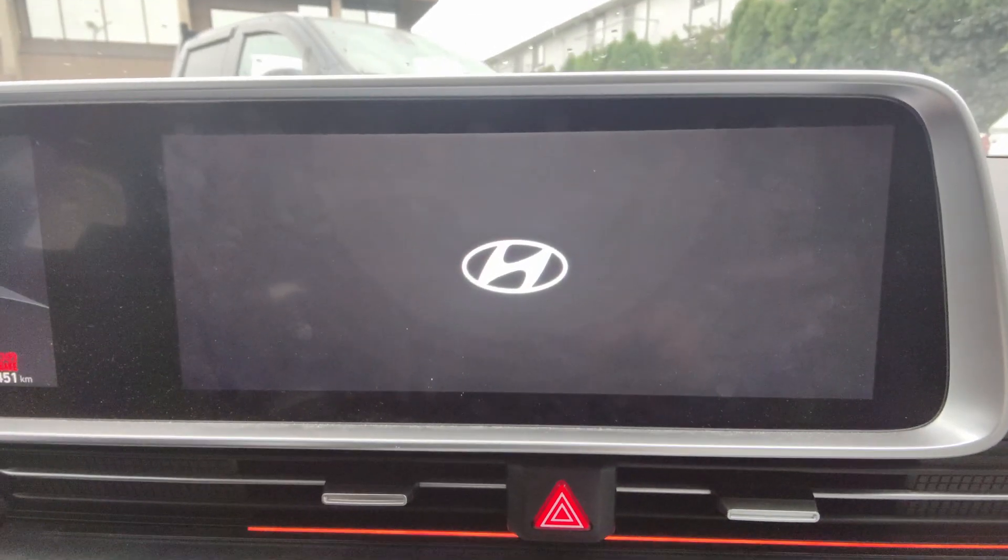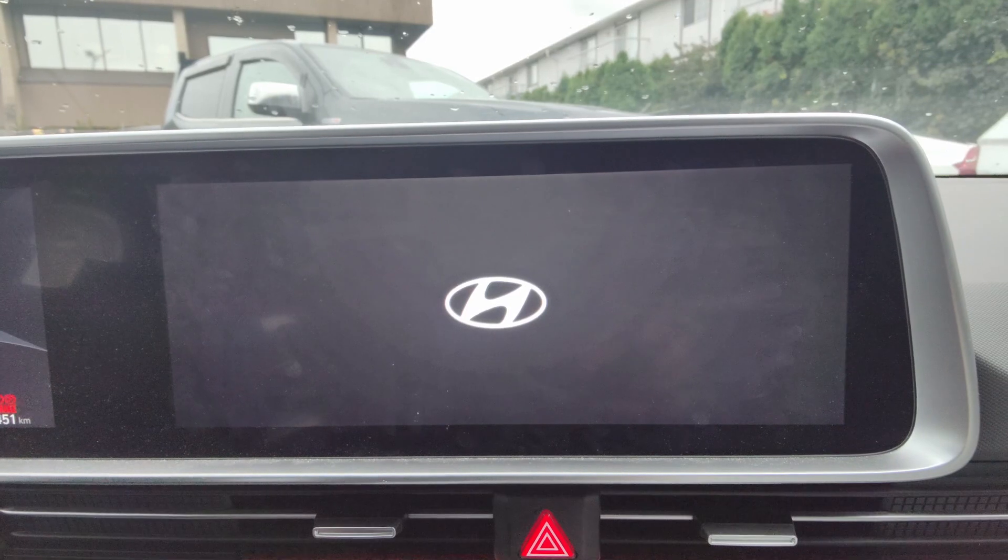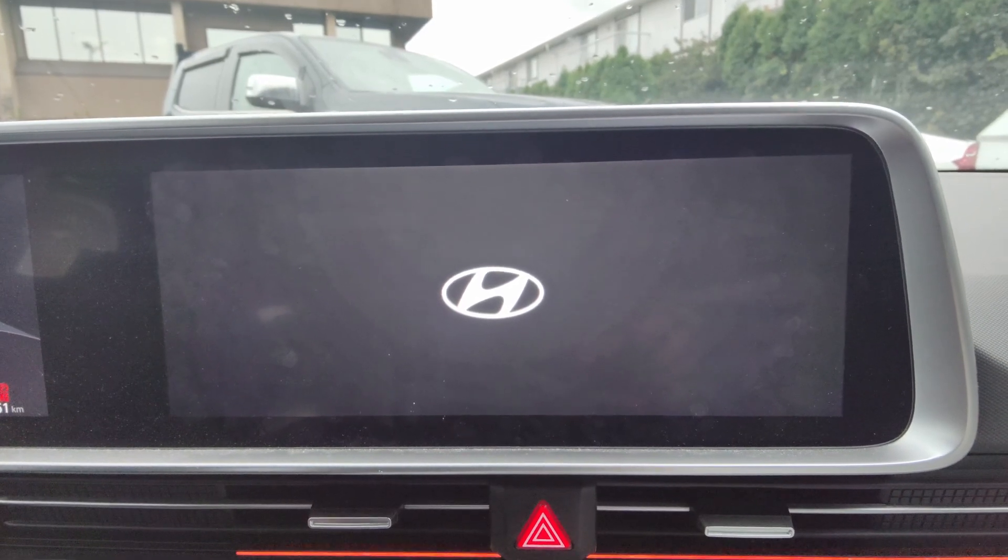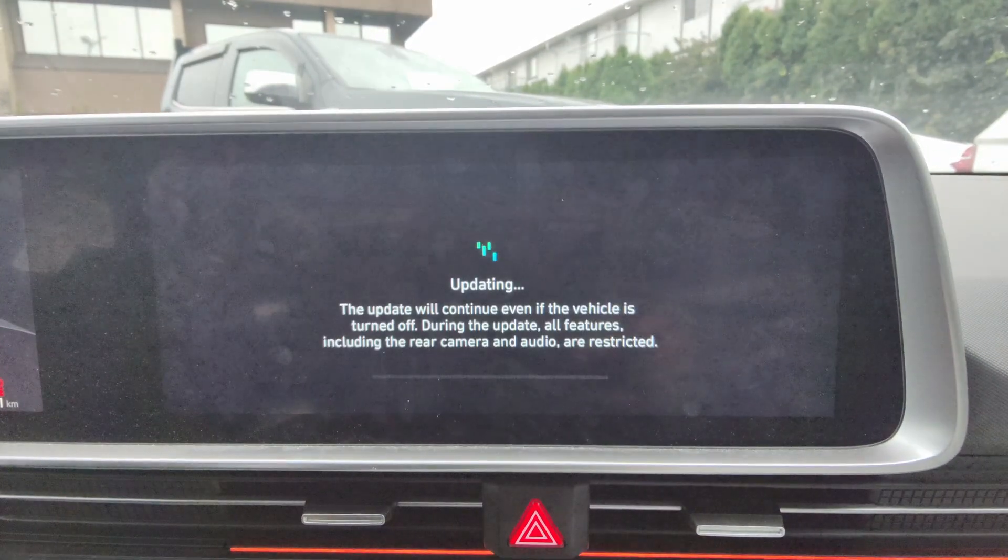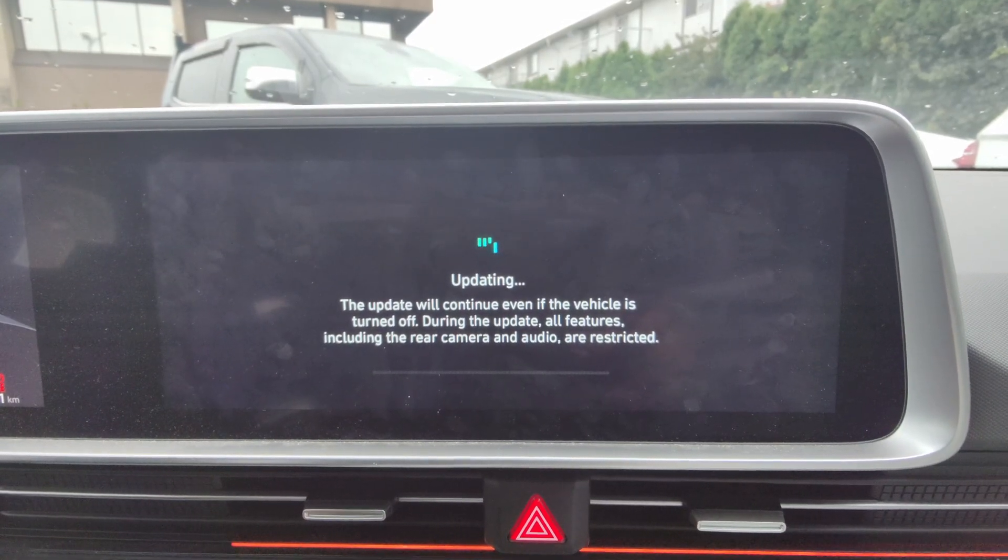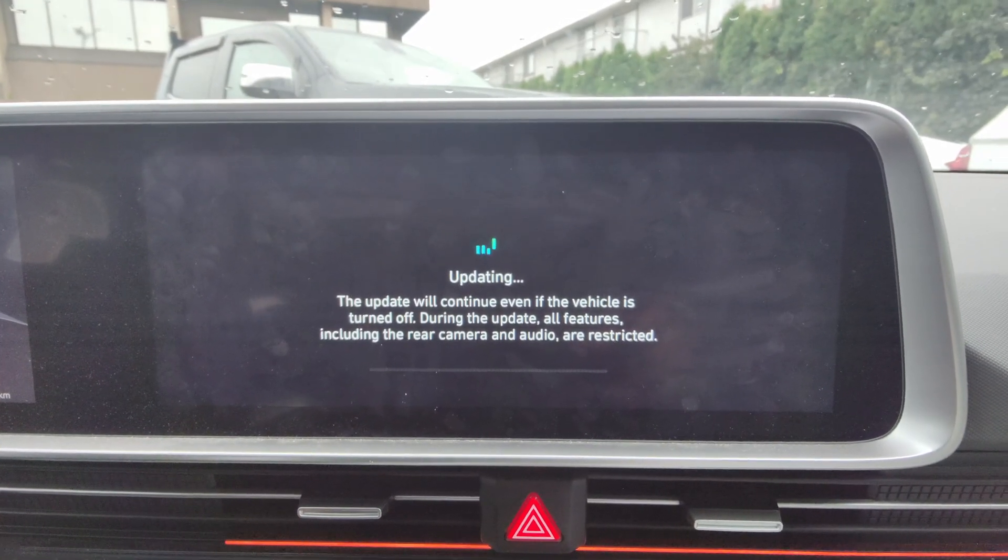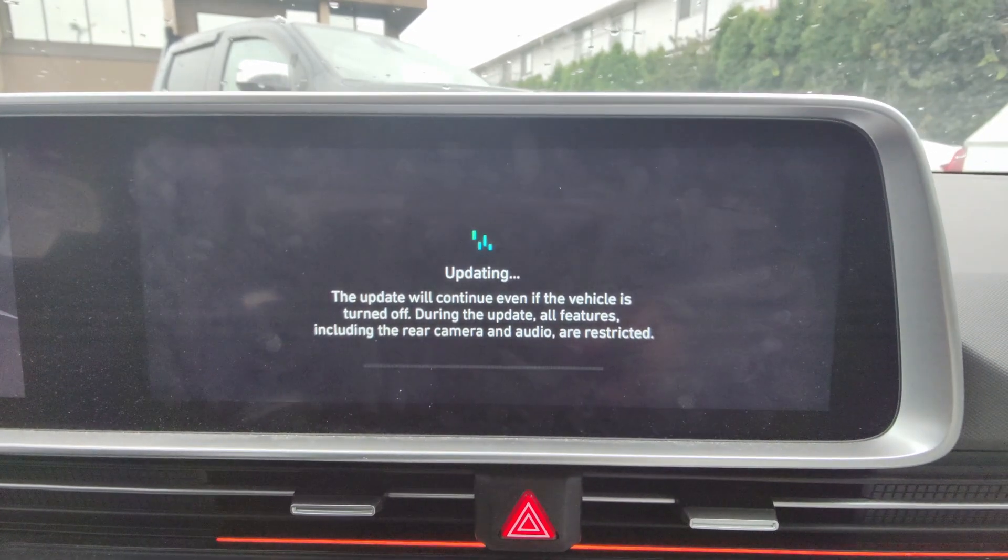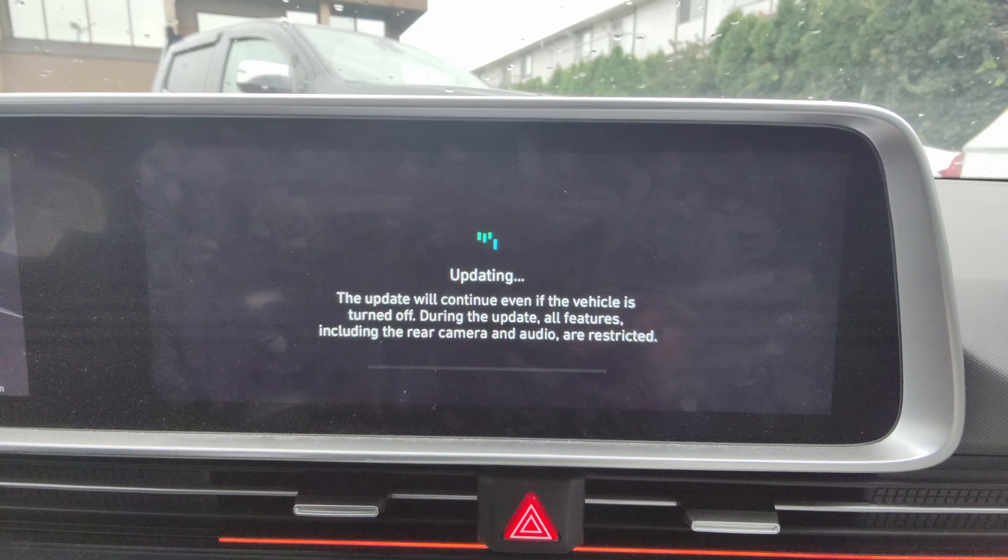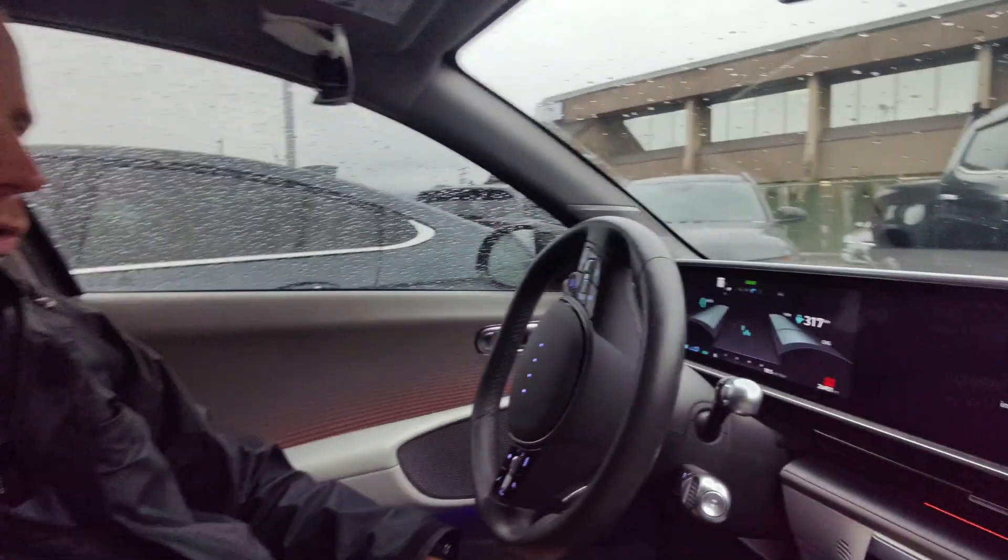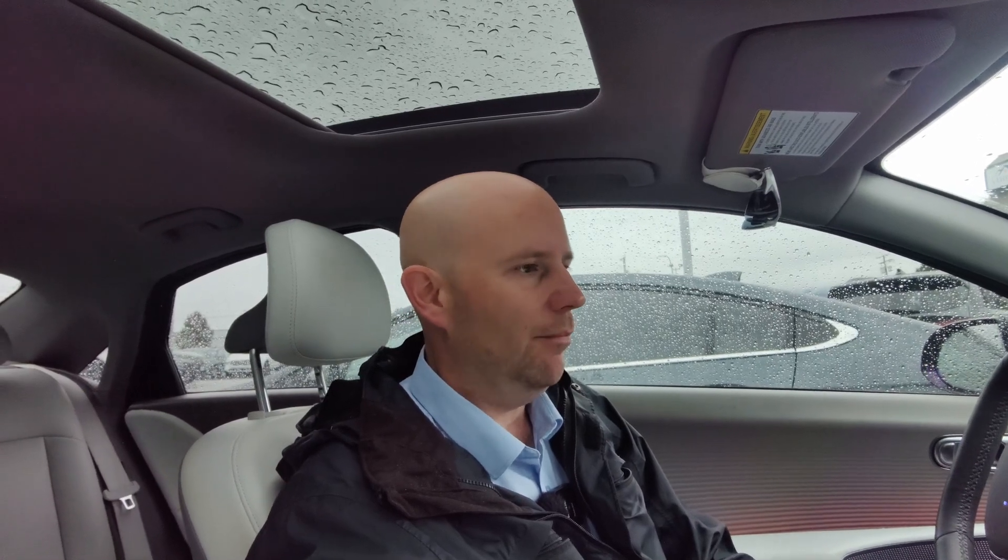All right, look at all those fingerprints. So it's gone ahead and rebooted the system here. So basically what it was doing there when it said update will start soon was probably copying some of the update information over. So now it says it'll continue even if the vehicle's off. I'm going to go ahead and leave it on. Technically, you can drive the vehicle at this point. So Hyundai's updates don't restrict the vehicle necessarily. Eventually there might be updates that do.